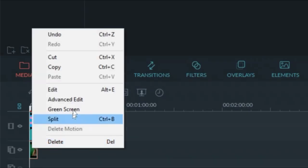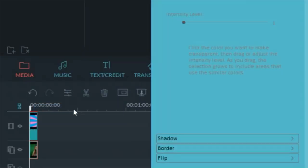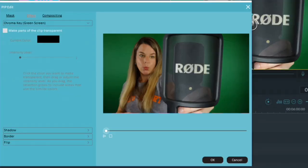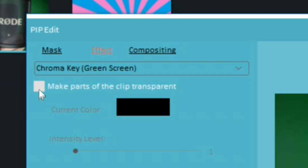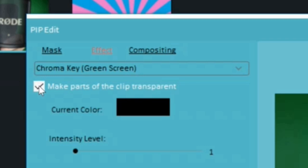Right-click on the picture and click green screen. Click the box that says make parts of the clip transparent.